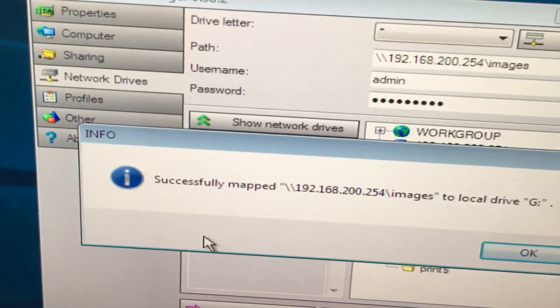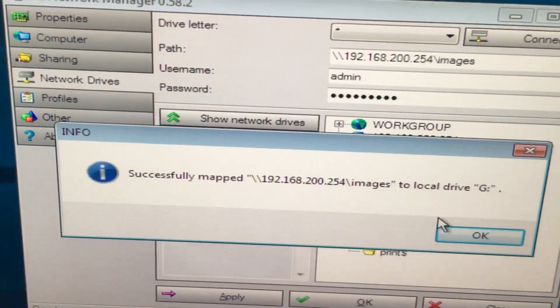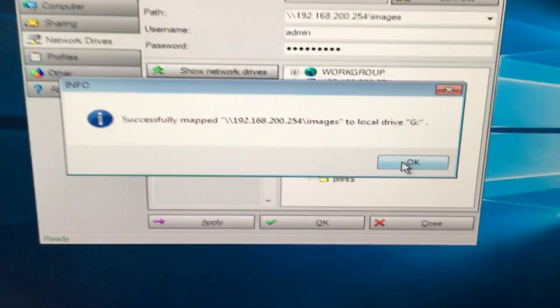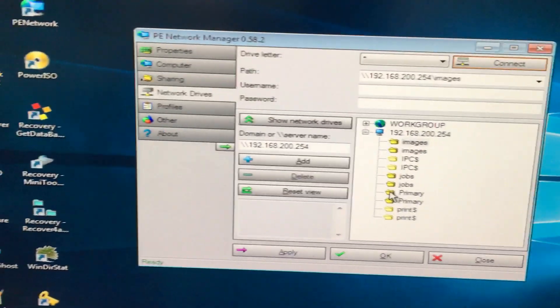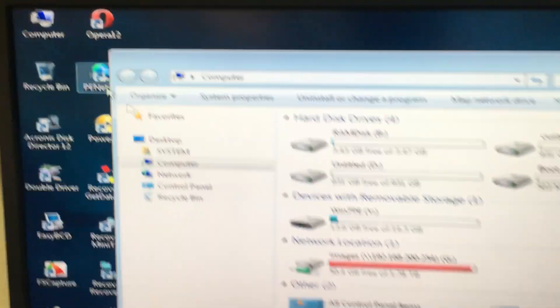Successfully mapped 192.168.200.254 images to local drive G has been mapped. Then click OK. You can check it here. Open My Computer.